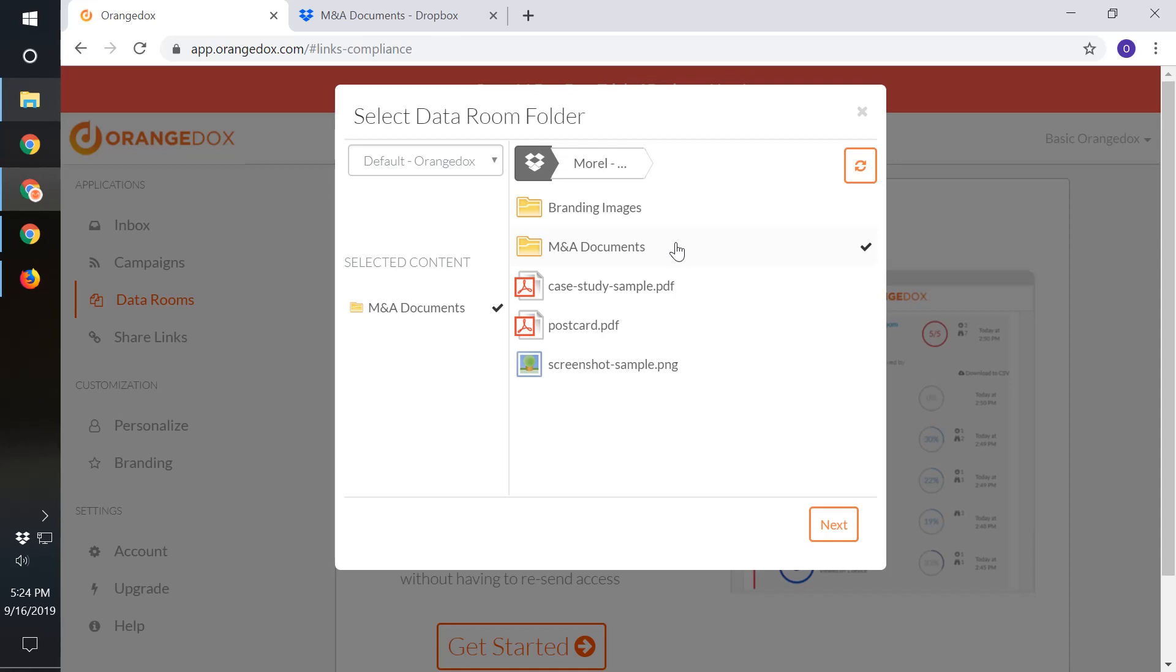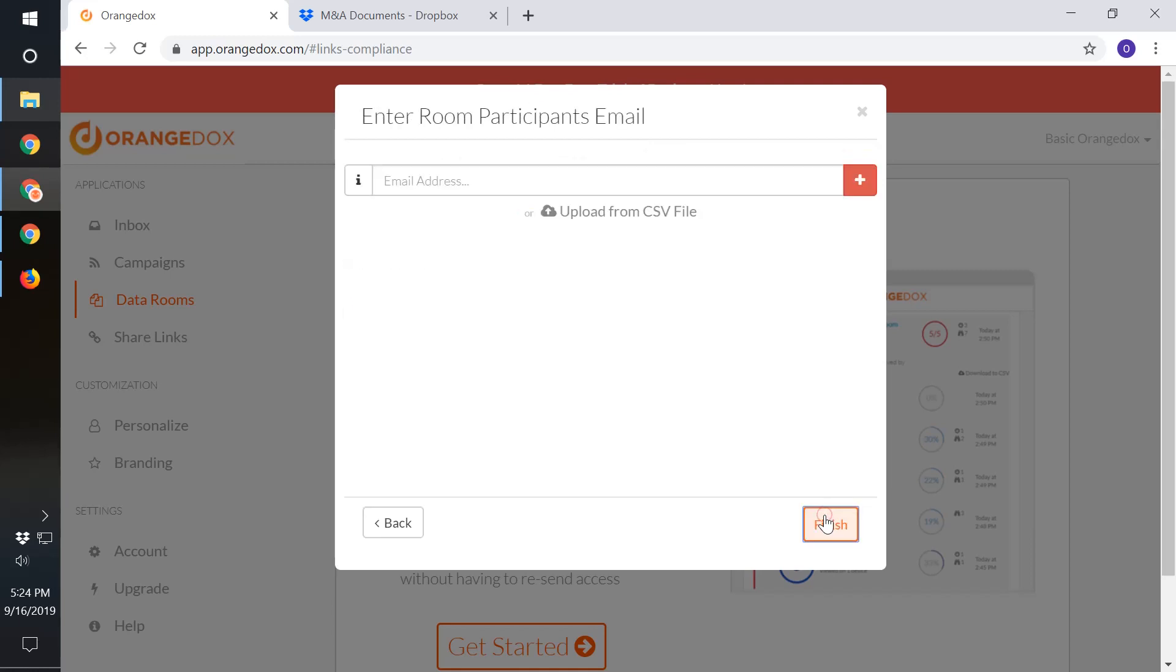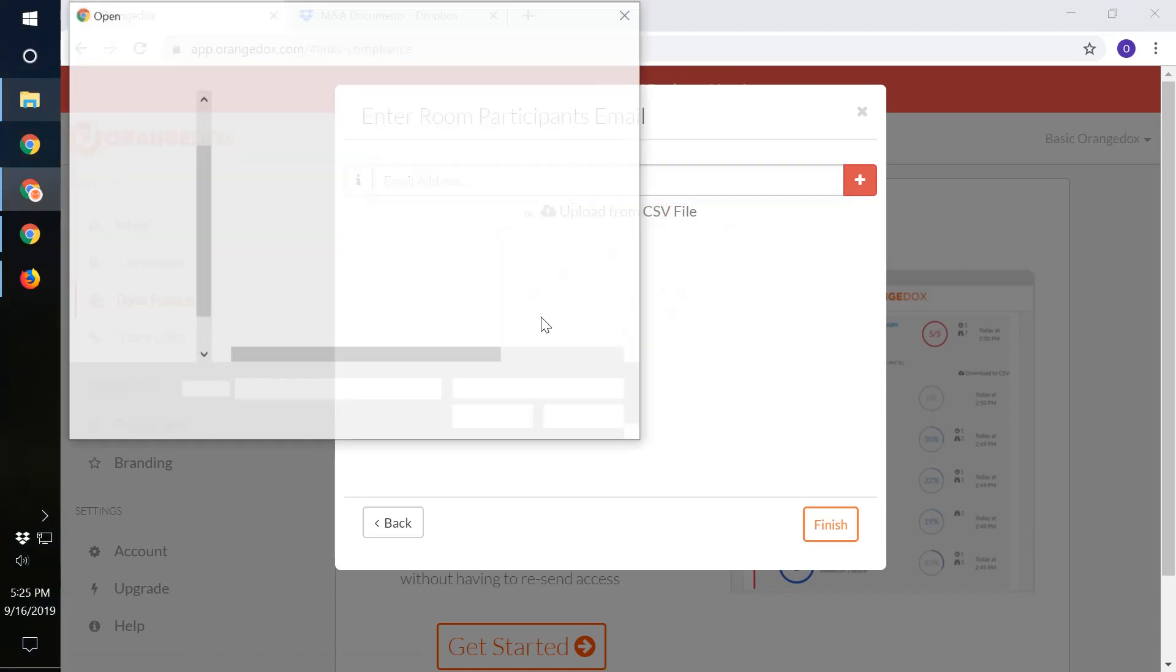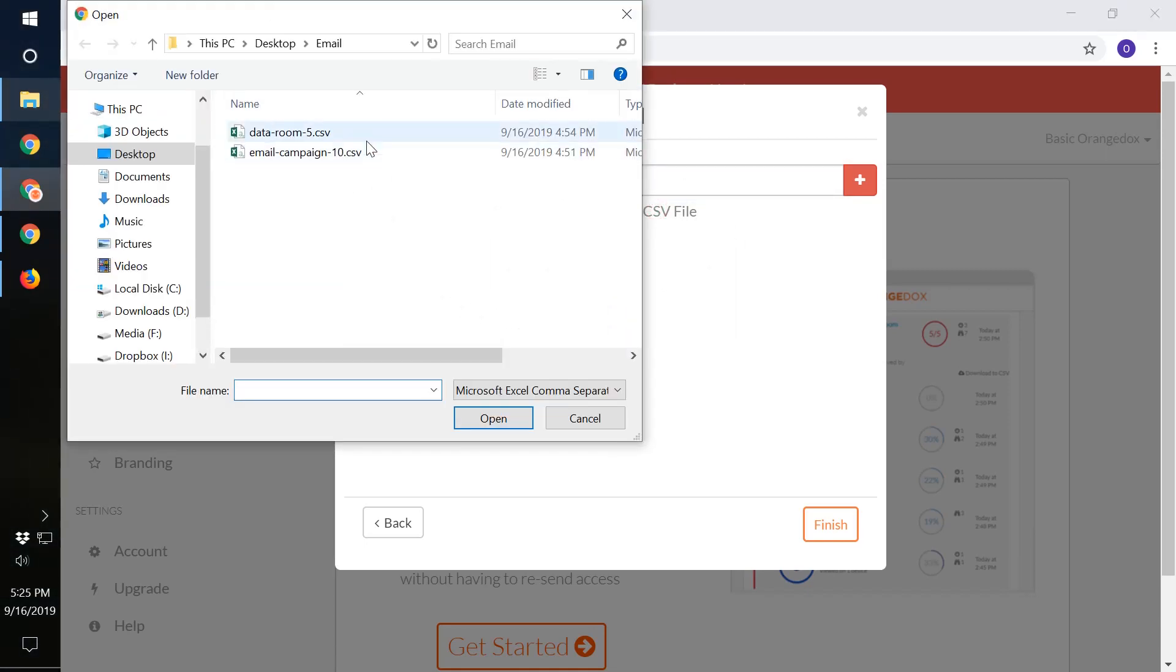In this case, we'll choose M&A documents as our folder of material that we want to create our data room off of. The next thing we want to do is specify exactly who the participants are for this data room. You can enter the email addresses manually here or just upload a CSV file of email addresses you already have procured.